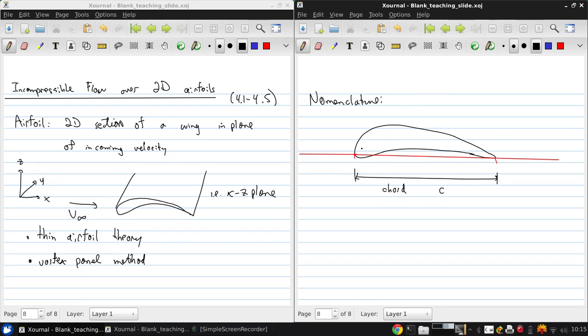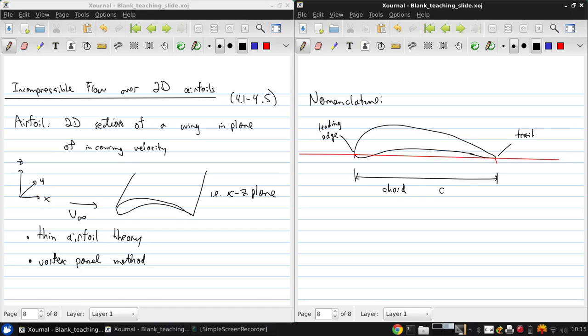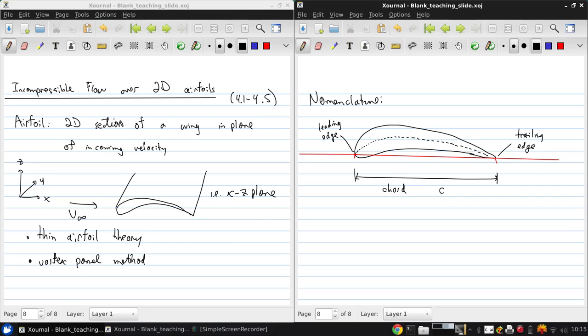This is the airfoil chord, easily called C. The camber or mean camber line connects the leading edge to the trailing edge, and the line is always exactly halfway between the upper and lower surface of the airfoil. So that's the mean camber line.